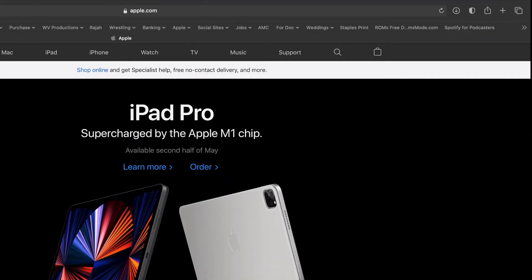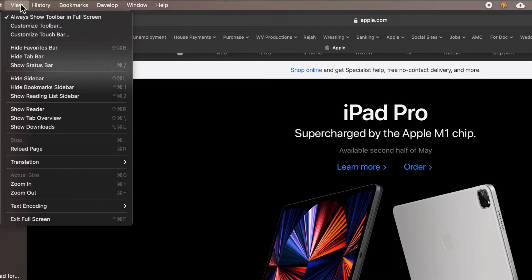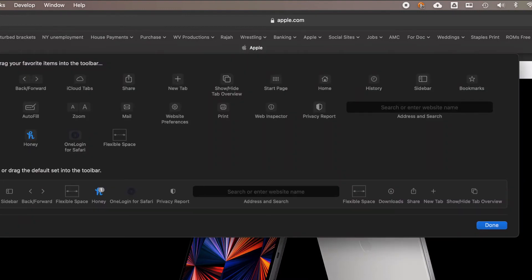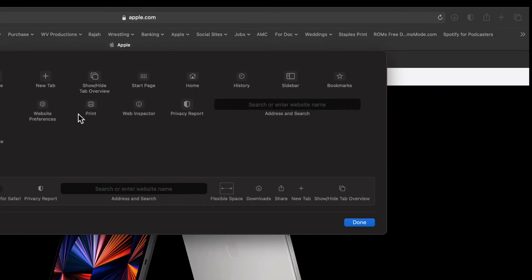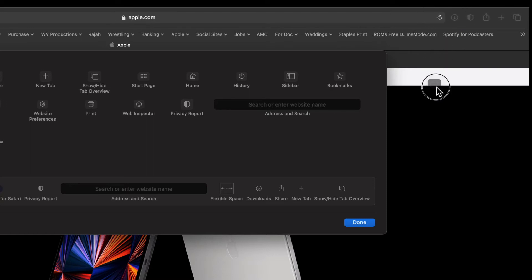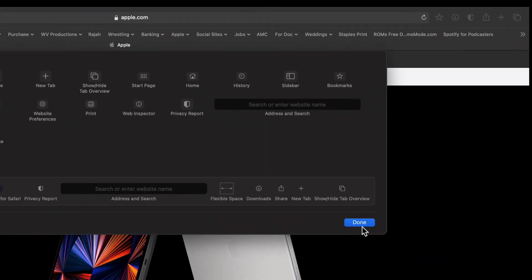You can actually customize this entire toolbar for your needs. Go to the very top menu bar, click View, and there is an option called Customize Toolbar. Click that and a new window opens showing items you might want to add or remove. For example, if you want to print things off websites without going to the menu bar, you can drag the print button up into the toolbar. You can also remove items or add bookmarks.